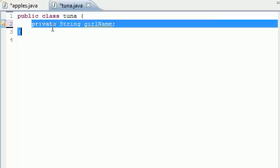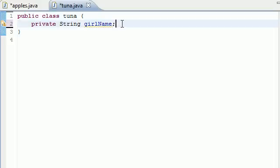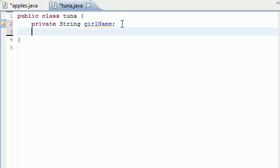The first thing you probably notice is instead of public, I put private. And this is because when you're working with classes, right now we have two types of variables, public and private. Public variables, any class can use that variable. But when you use a private variable,